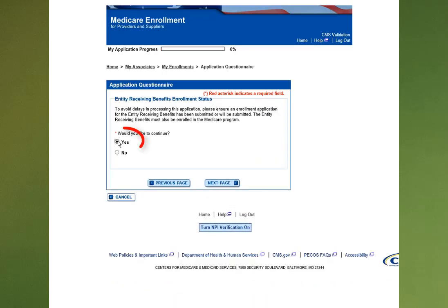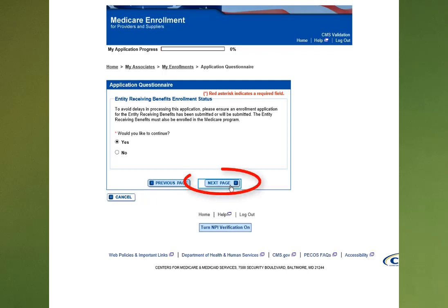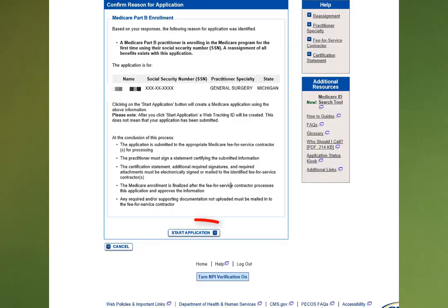Next, you will select Yes. But before you do that, make sure that the entity who is going to receive the benefits already has their enrollment complete or is in the process of doing their enrollment. Then click the Next Page button.